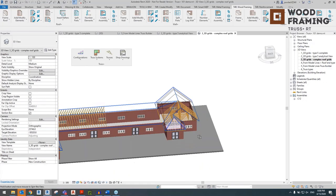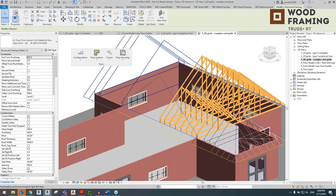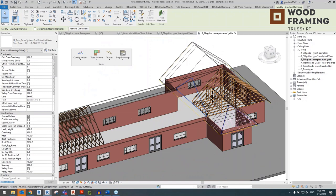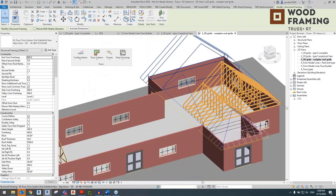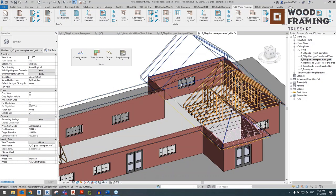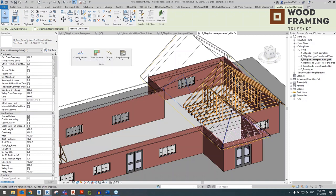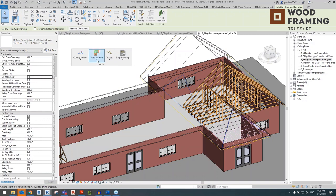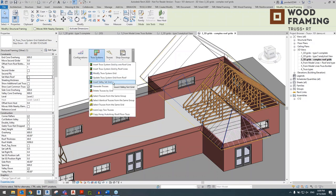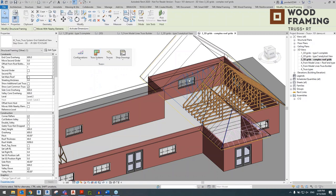There we have it — it's only one, but that's all we need to array those trusses to the other end. For valley trusses, select that one truss grid and go to the left-side Properties tab. Untick 'Set Main Roof' — this will allow us to generate valley trusses. Untick the Set Main Roof parameter and go to Truss Systems, Insert Valley Set Grid. It's going to automatically generate valley trusses.